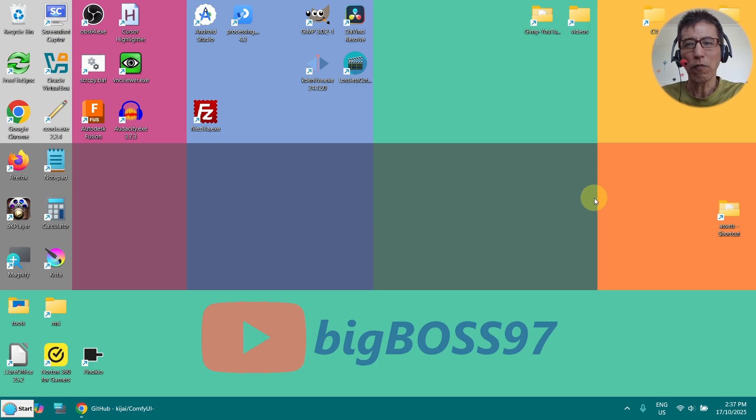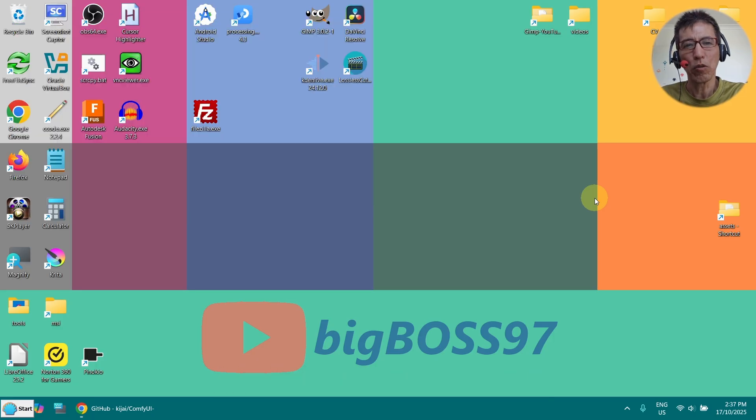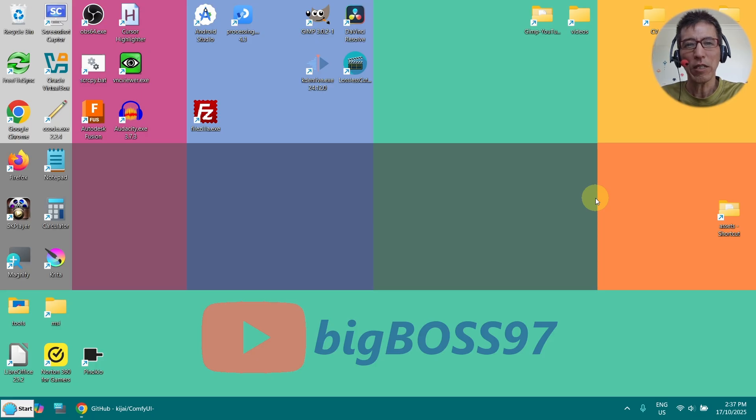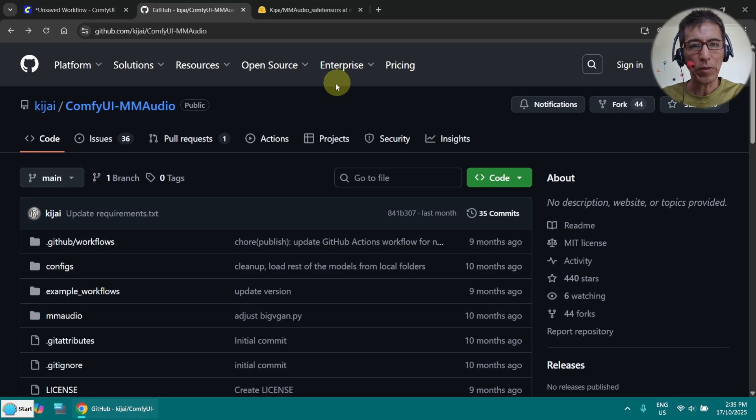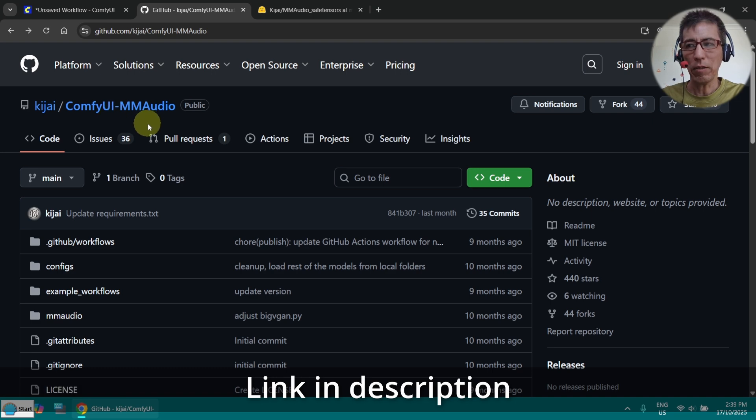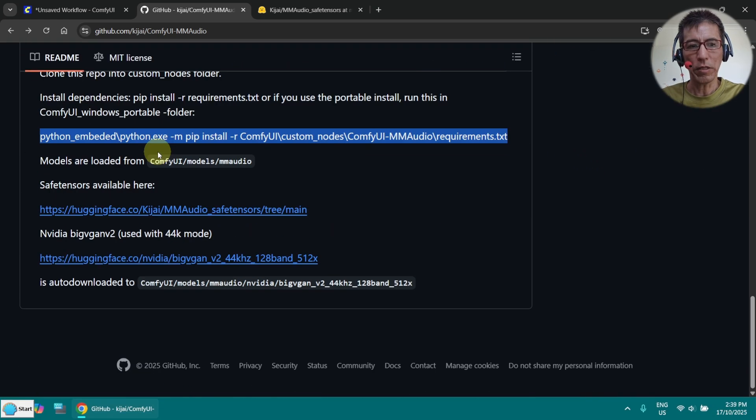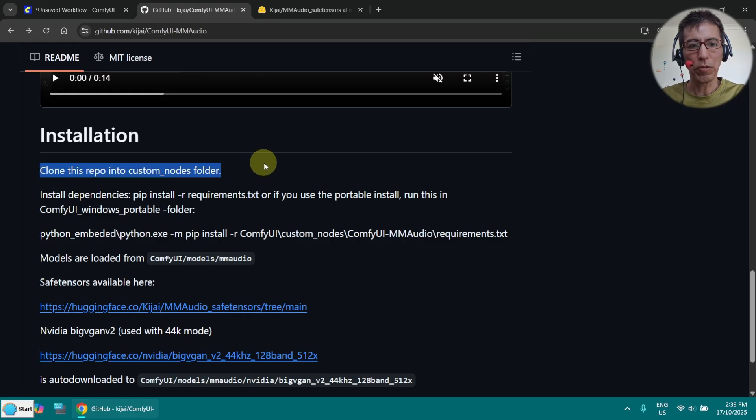If you are not a ComfyUI person, you can check out my older video using Pinocchio. That one is installed on your local machine as well. If you don't want to have anything on your machine, you can use the online version, but that one has only very limited daily free credit. First, you need to go to the GitHub page, ComfyUI MM-Audio, and down here you will find the instruction.